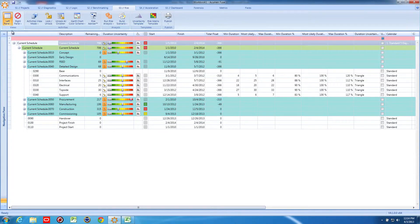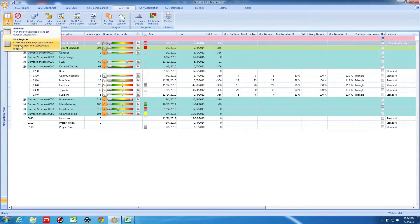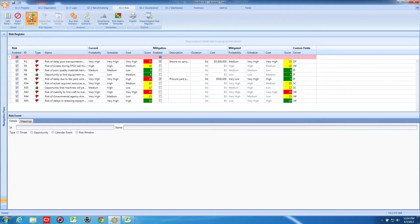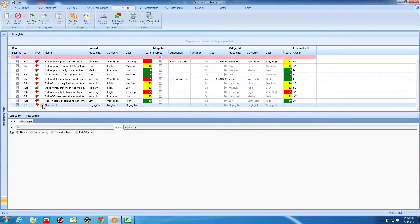I have a project schedule open in Acumen Risk, so let's go now to the risk register. You can see already that we have some specific risks and opportunities assigned to our project.